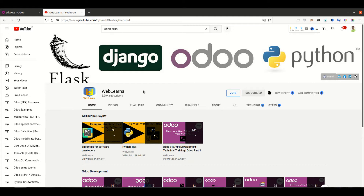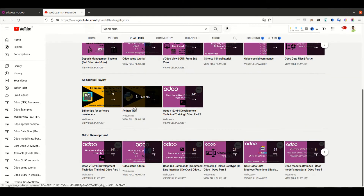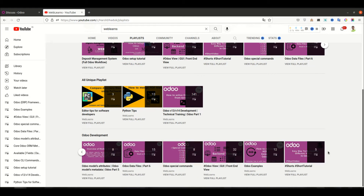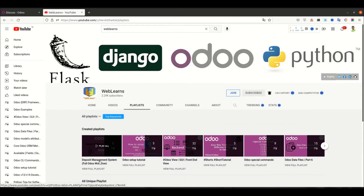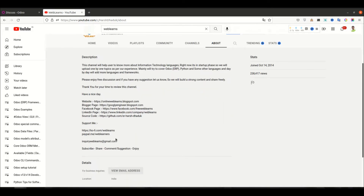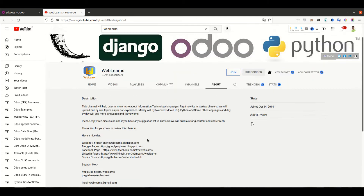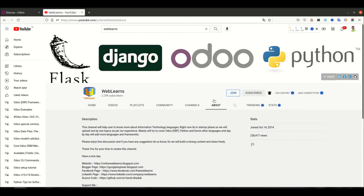In case you missed the discussion about how to extend the view using position as a replace attribute option, please check the link given in the description. If you want to learn different topics in Odoo, you can visit the playlist where you'll find the Odoo development playlist with different real task cases, as well as Python tips and editor-level tips playlists. If you need any support related to Odoo, you can go to the about page, send your query to the email address there, or support this channel via Buy Me a Coffee, PayPal, or the Join button.